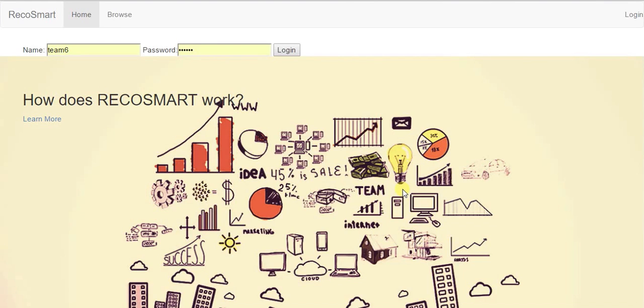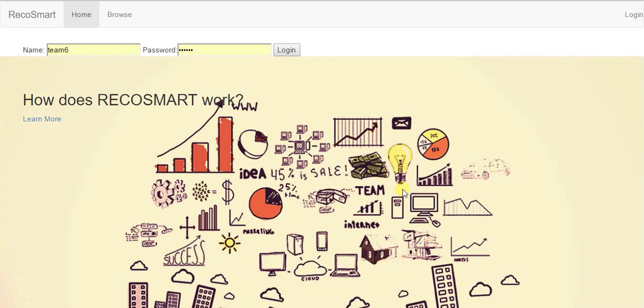This is team 6 and as part of this course we have developed a smart recommendation system called RecoSmart which recommends the user with support articles of his own interest.